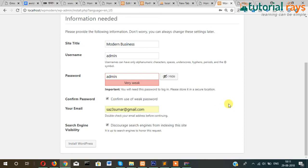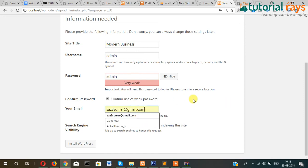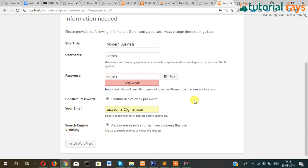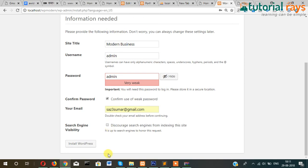So this is localhost, you can put any email ID. But in case of a real server when you're working, you should give the correct email ID. Because once you forget the password, then the password will be sent to this email ID. And if you don't want any search engine to index your site for the time being, you can hide it by ticking this option. I'm not ticking here. Now click on Install WordPress.